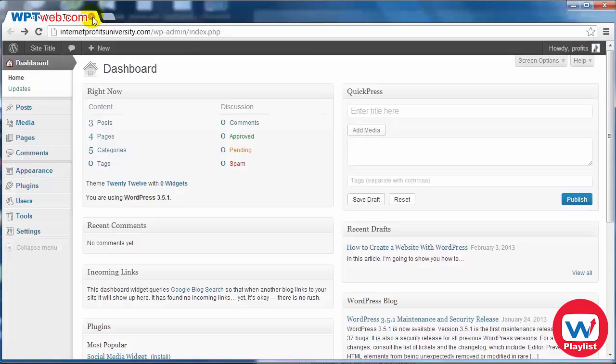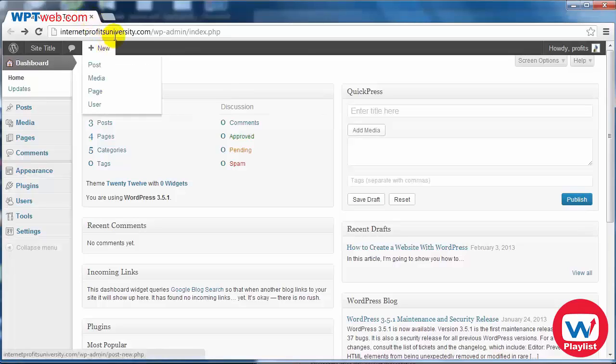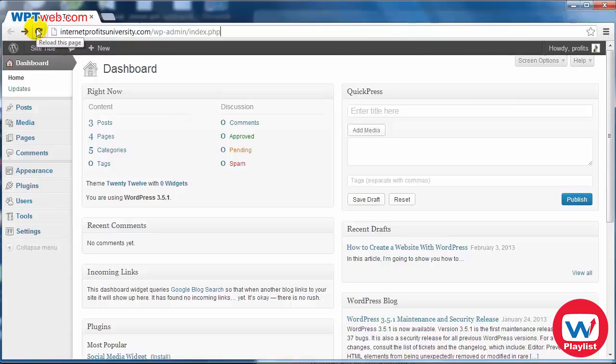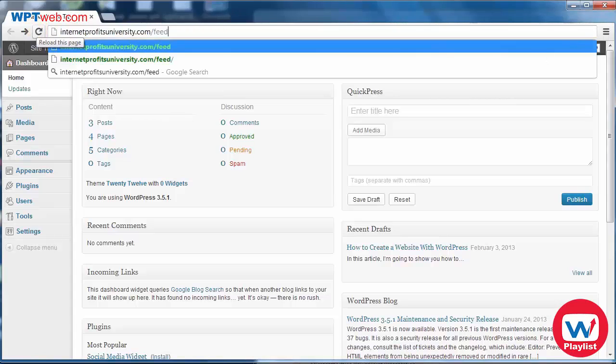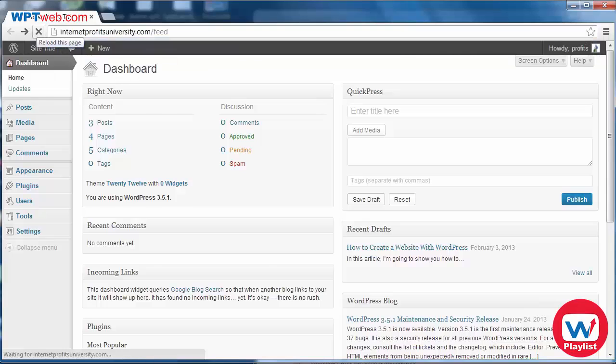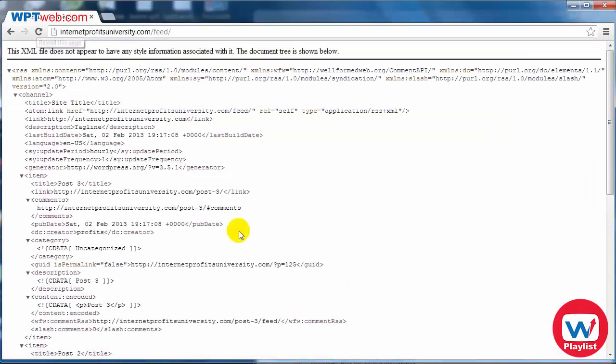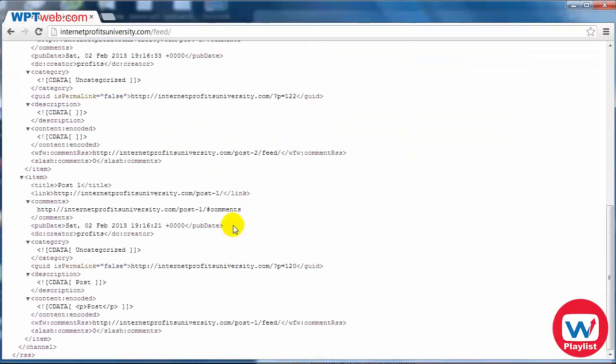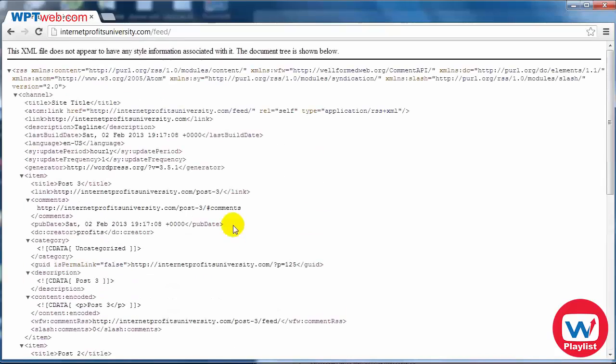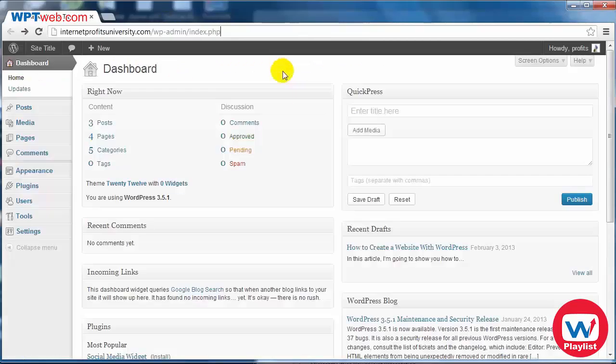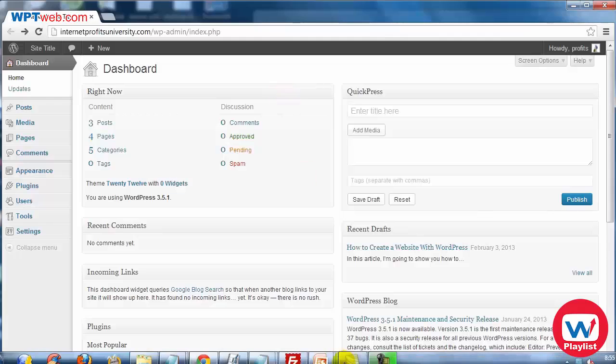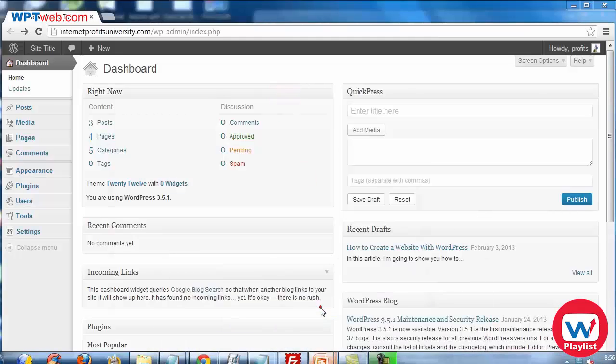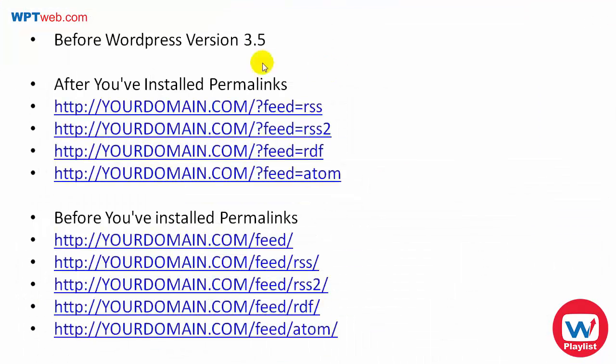However, if you have WordPress 3.5 or greater, you'll notice that if you go to yourdomain.com/feed, you will see the feed automatically here. So this is the feed that we need.